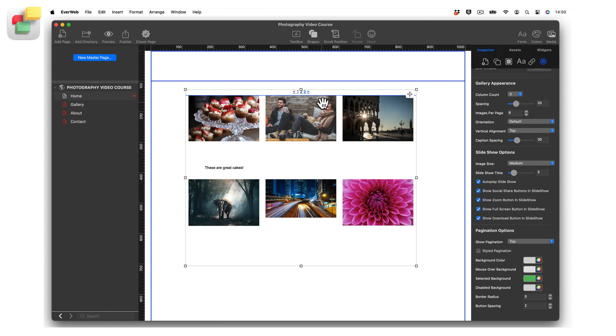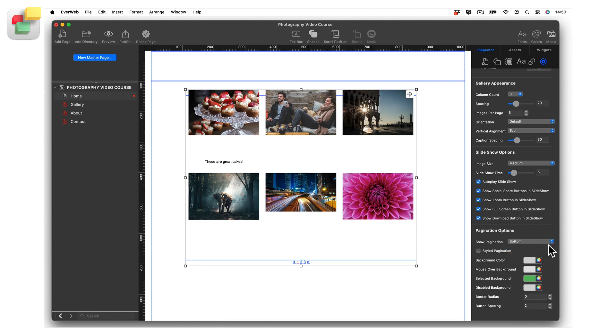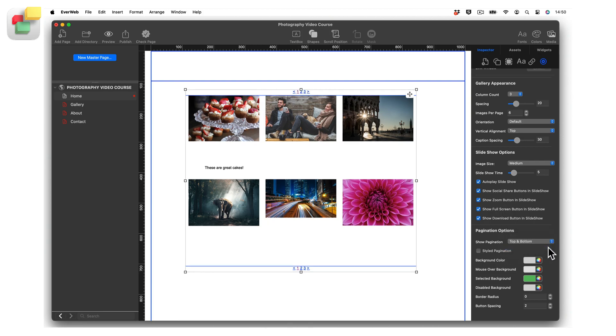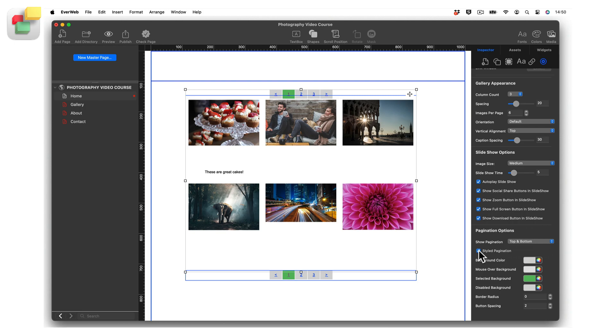Use the pagination options at the bottom of the widget settings to set where the links are displayed, either at the top, at the bottom, or at both the top and bottom of the image gallery. Check the Styled Pagination box to activate the pagination styling options.